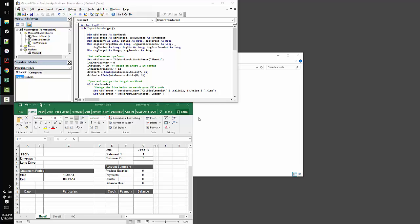Hey Anila, it's Dan from danwagner.co with a quick walkthrough on the code that I just posted in response to your question on ExcelGuru.ca.